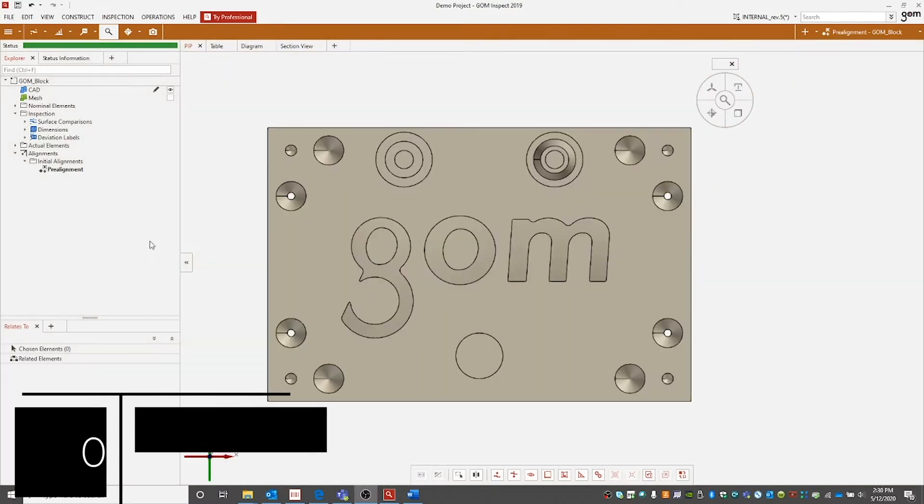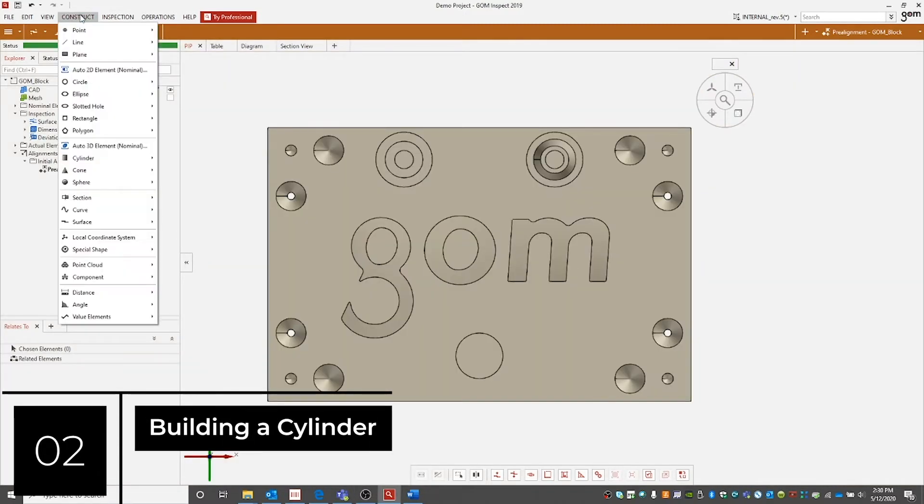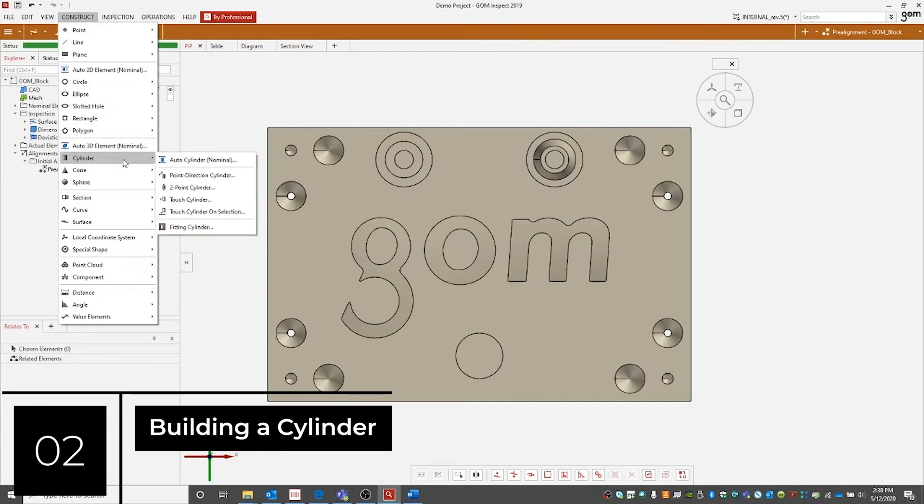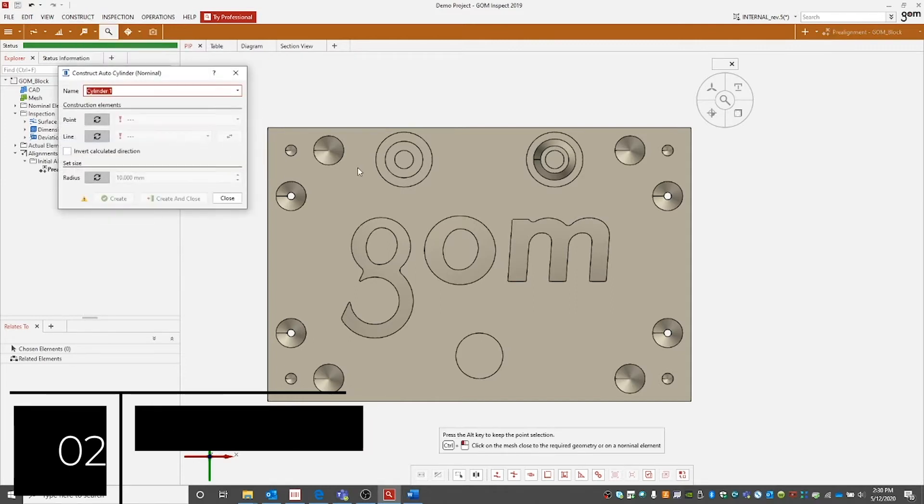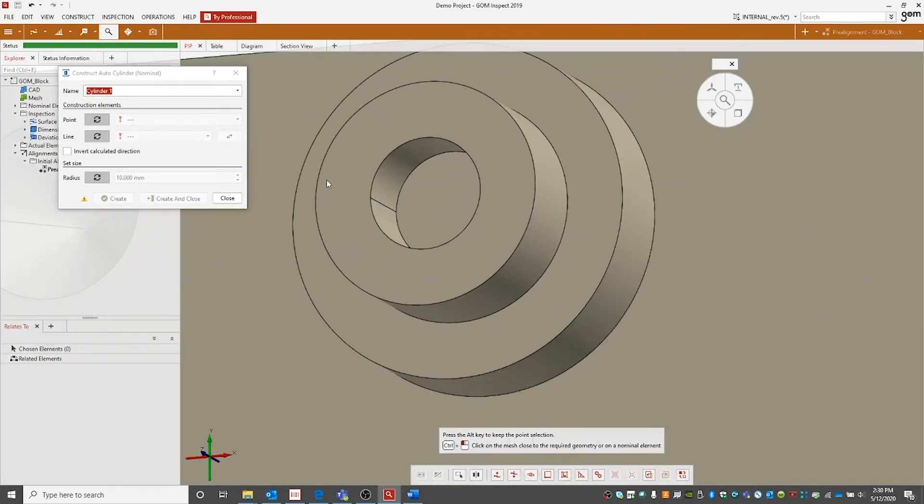Let's continue by constructing another element. Let's construct a cylinder. We'll select auto cylinder nominal because we're going to build the cylinder on the nominal surface.